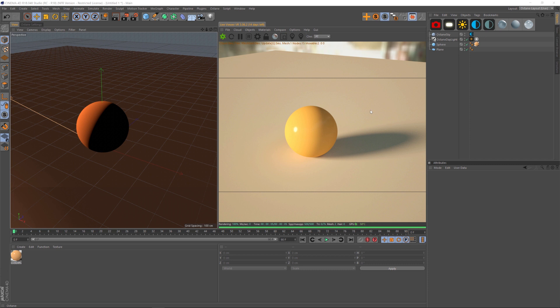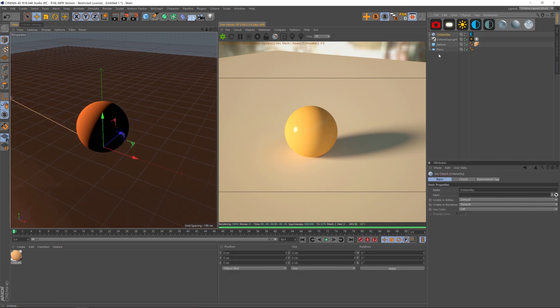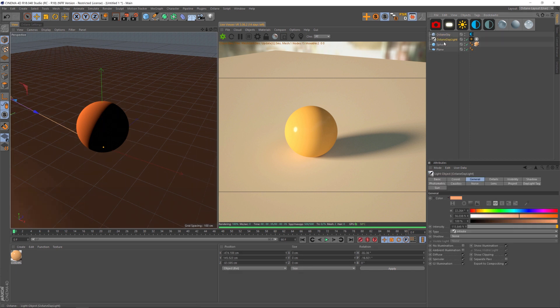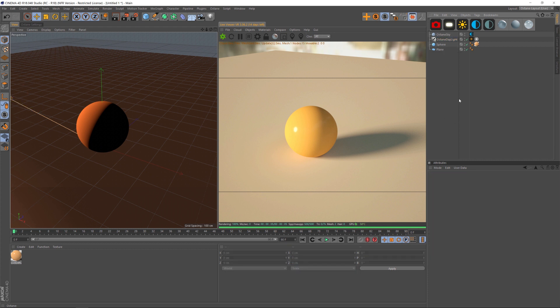So we have this nice plane here, and it's catching the shadow. But we want to turn this plane into a shadow catching object, meaning it's not visible in the render, but we still have the shadow. So we have a HDRI and an Octane Daylight lighting it, and we have that shadow being cast by the daylight. So let's figure out how to make this plane invisible.